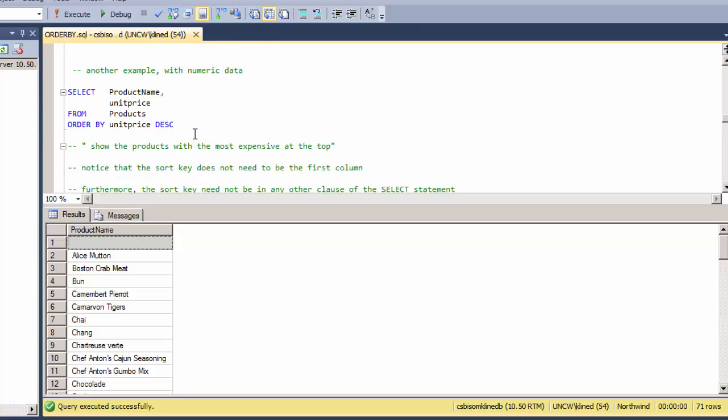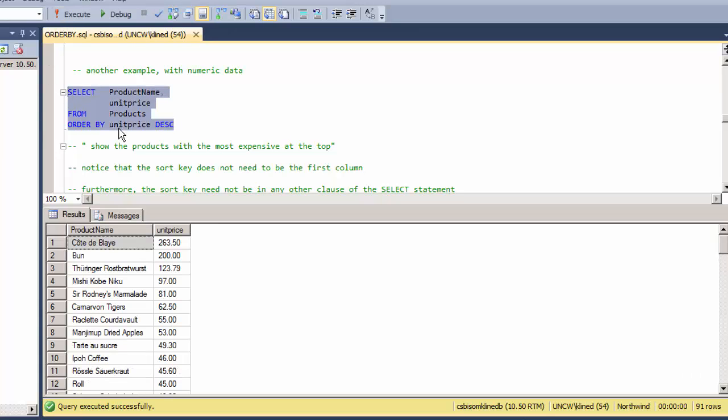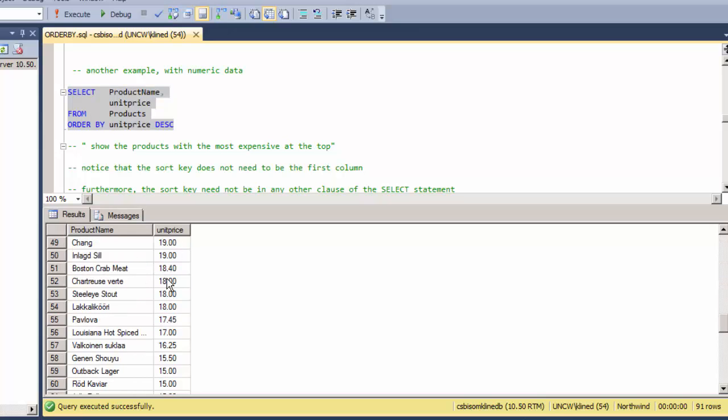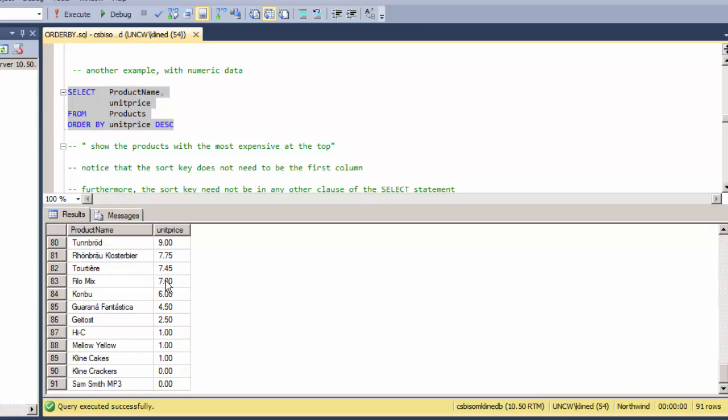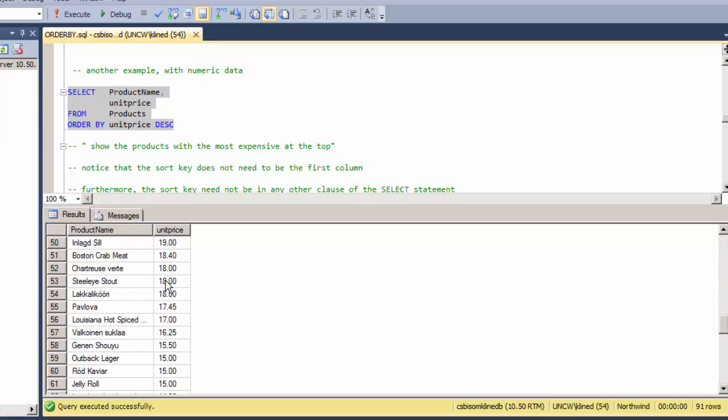Here's another example using numeric data, the unit price, and notice here that I am getting the most expensive items at the top and the least expensive items at the bottom.